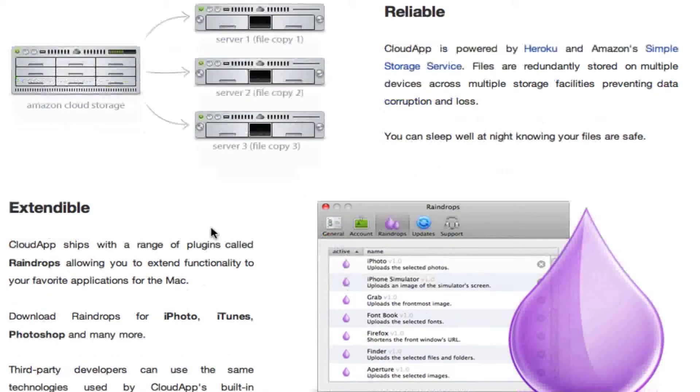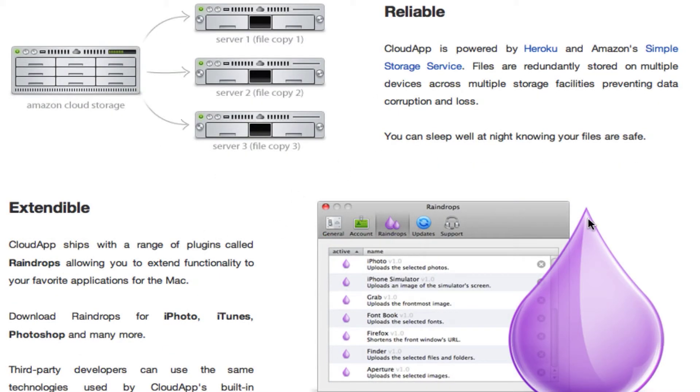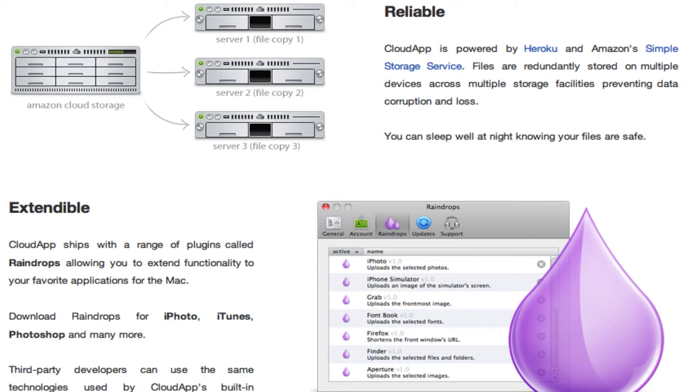And it's extendable because it has many extensions called raindrops that provide more built-in functionalities within the app. Like Photoshop or iTunes so that you can easily copy and paste and store your files online.